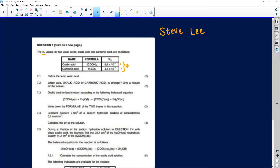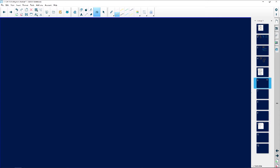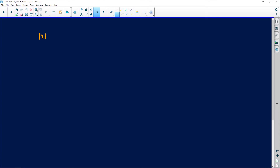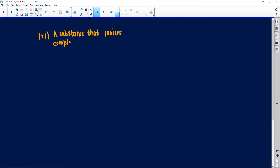Question 7.1 says: define the term 'weak acid' for two marks. Remember, when defining something you give a definition that never changes. A weak acid is a substance that ionizes partially — it does not ionize completely in solution.